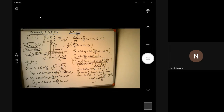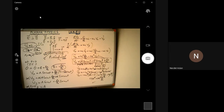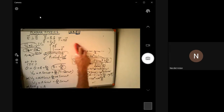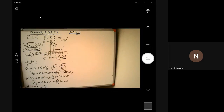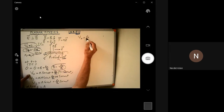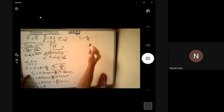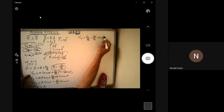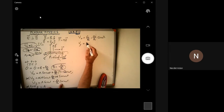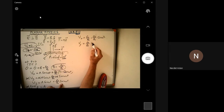Applying the initial condition v_y = 0 at t = 0: 0 = A·cos(0) + E0/B0·sin(0), which gives A = 0 since cos(0) = 1 and sin(0) = 0. So A equals zero. The final solutions are: v_x = E0/B0·(1 minus cos(ω_c·t)) and v_y = E0/B0·sin(ω_c·t).